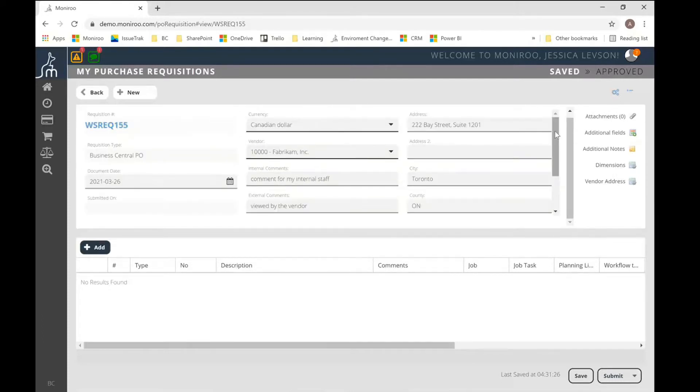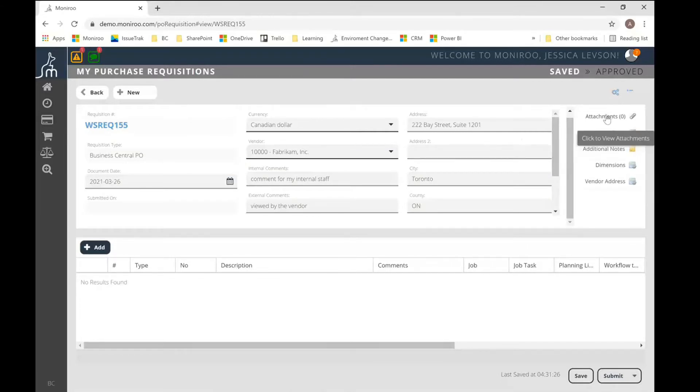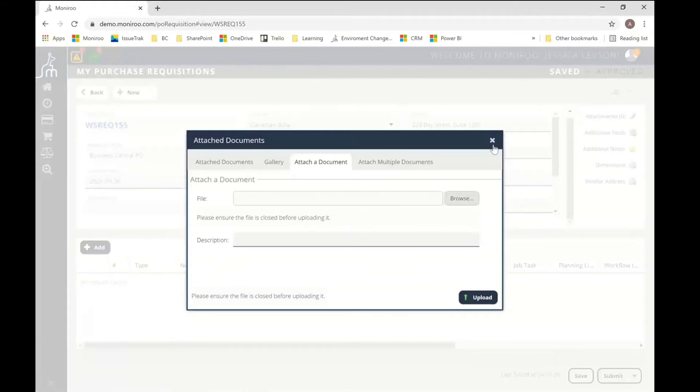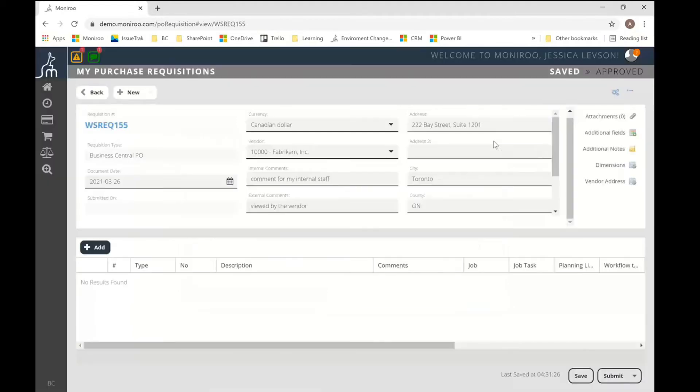You can attach this purchase requisition to the dimensions. I just click the dimensions button to display that. So department and customer group are dimensions in this sample environment of Business Central as well. And you can see we've got a few other pieces of information. So just clicking these buttons to display or hide them. I can show the vendor address information that this PO is going to be sent to. And that can be edited as you need.